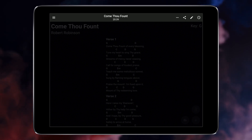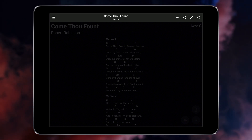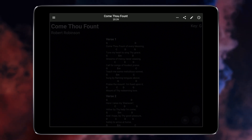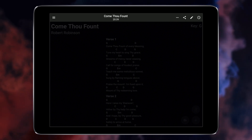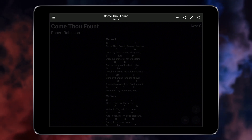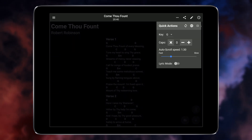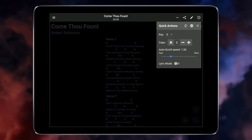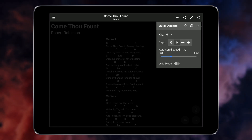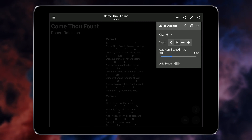Using these icons, you can export and share the current song, open the editing screen to make changes to the current song, or open the quick actions menu. The quick actions menu contains controls for changing the key songs are displayed in, setting the speed of the auto-scroller, and many other features.